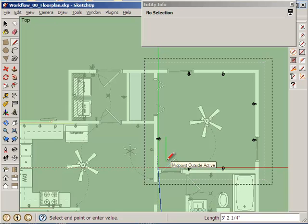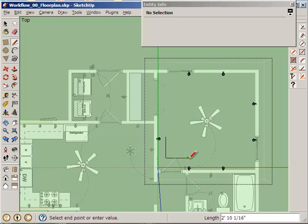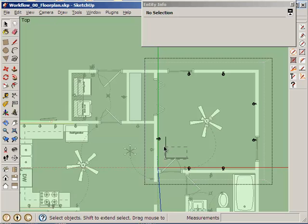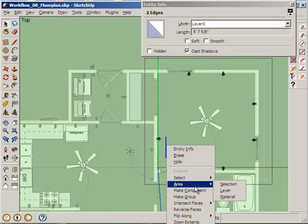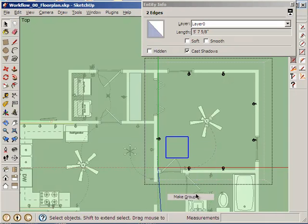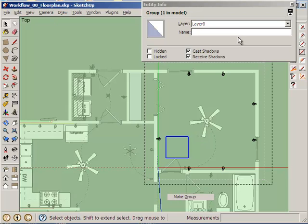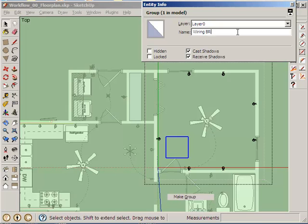And you know what I think I will do is actually I am going to draw a line, draw a line, stop, highlight those two lines and I am going to make them a group. So this is going to be a subgroup that I am going to call Wiring Bedroom 1, like that.